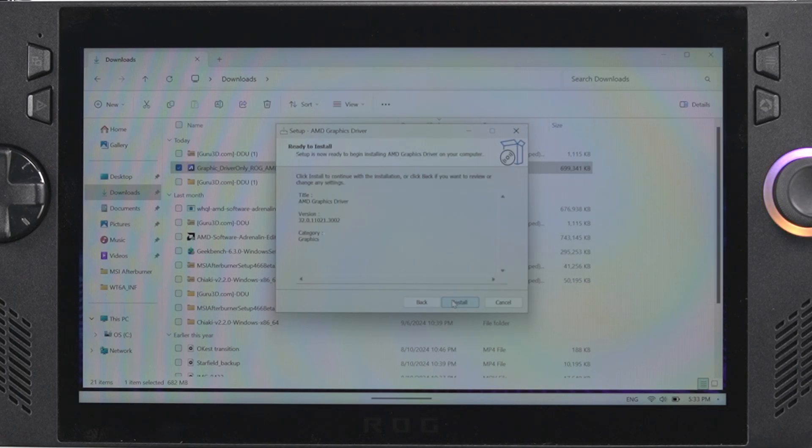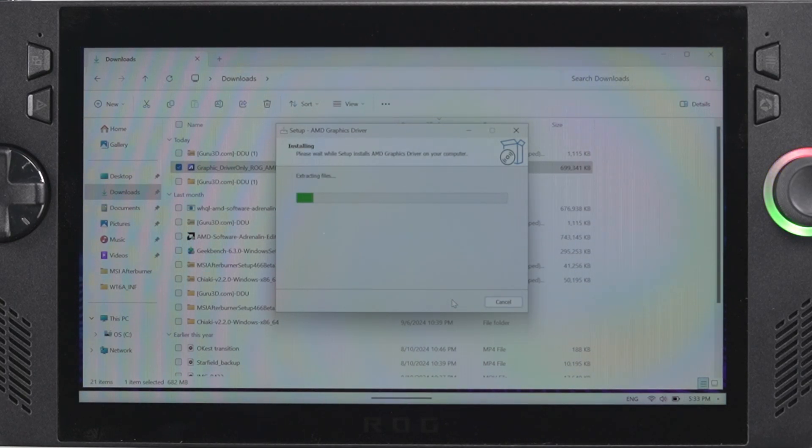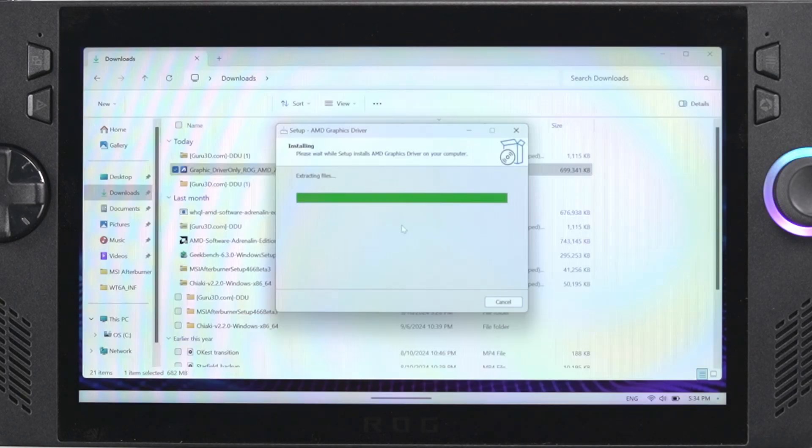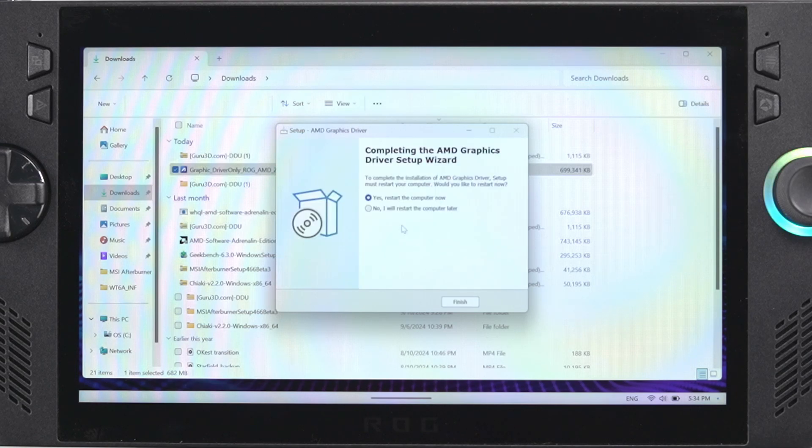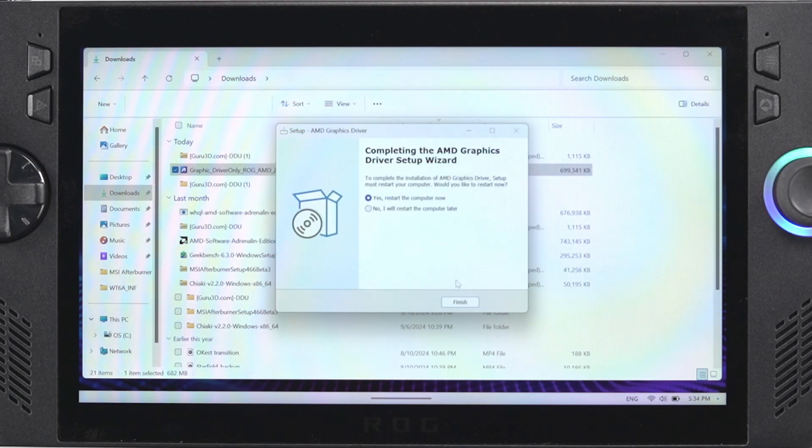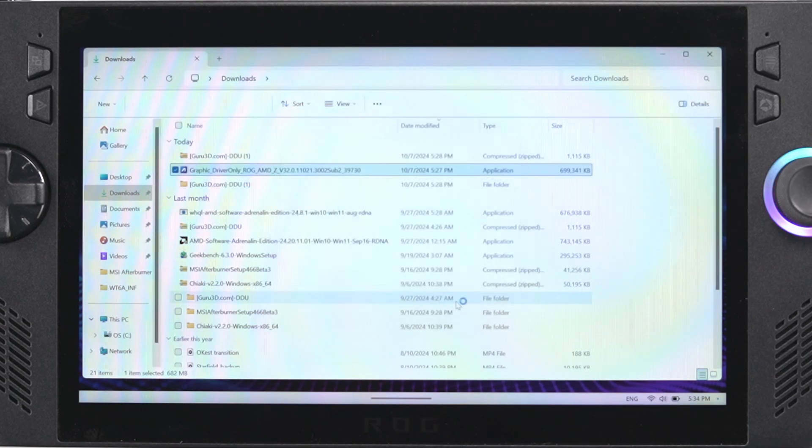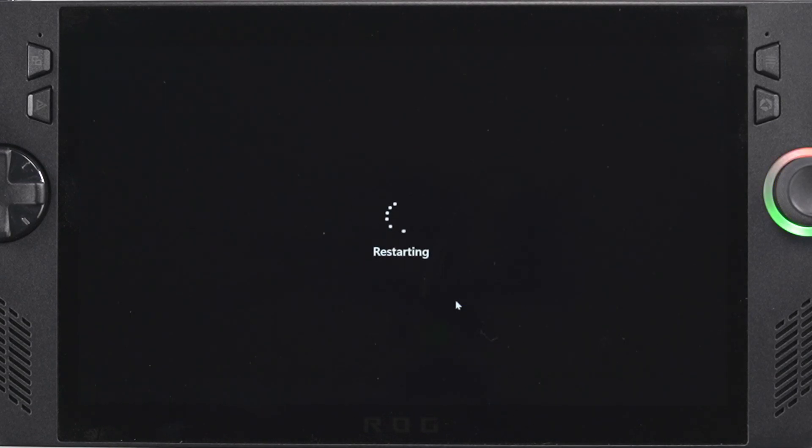It's going to go through the process and it shouldn't take very long, maybe a couple of minutes. Once it finishes it's going to prompt you to reboot the system, so click on reboot and then press OK to let it reboot the system.